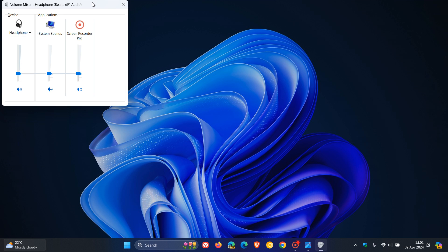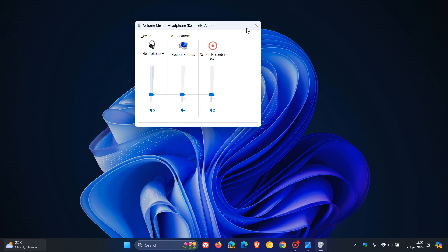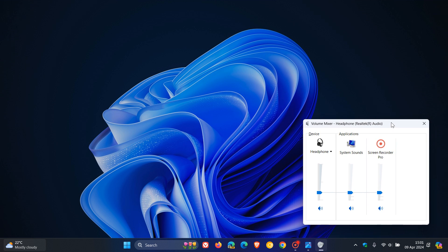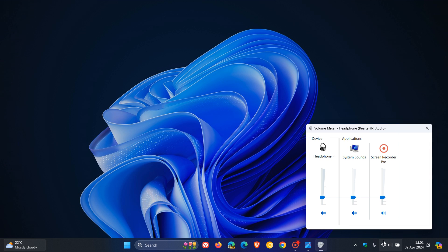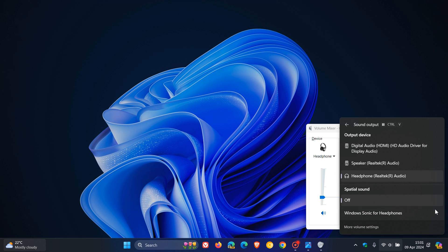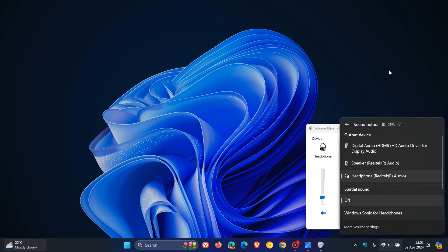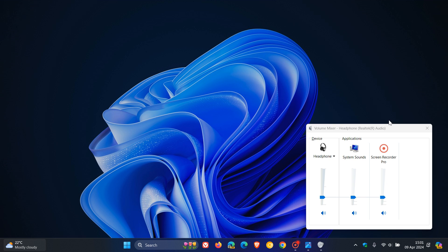This opens up the legacy old volume mixer that's been around, as an example, in Windows XP and Windows 7. But when it was the main volume mixer back in the day, it could be accessed from the system tray where currently we access the new volume mixer now in Windows 11 from the system tray.